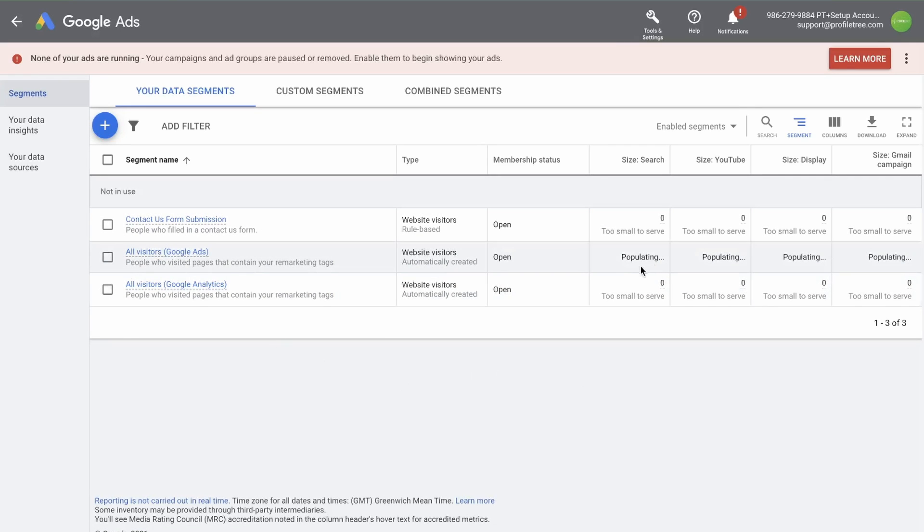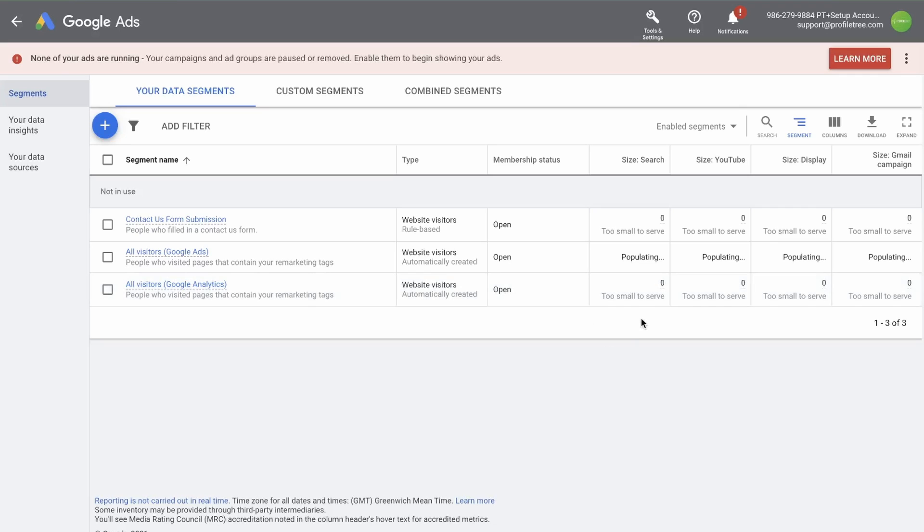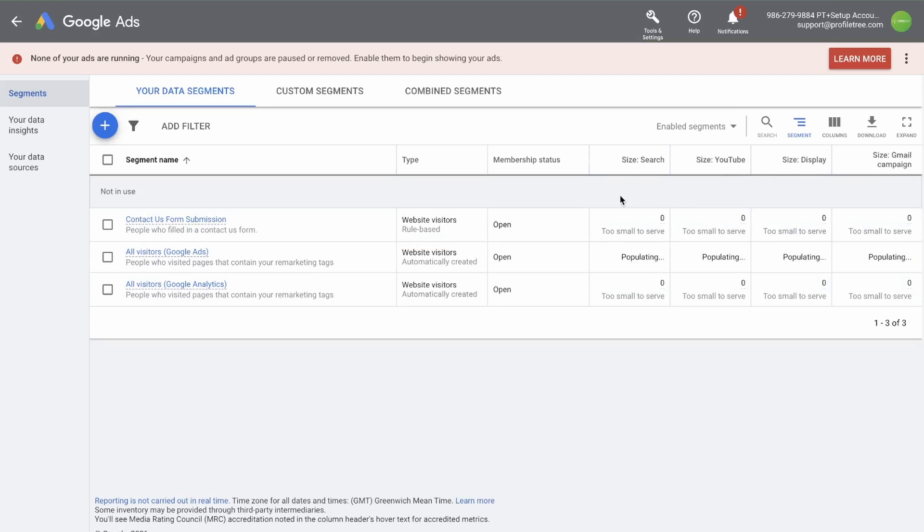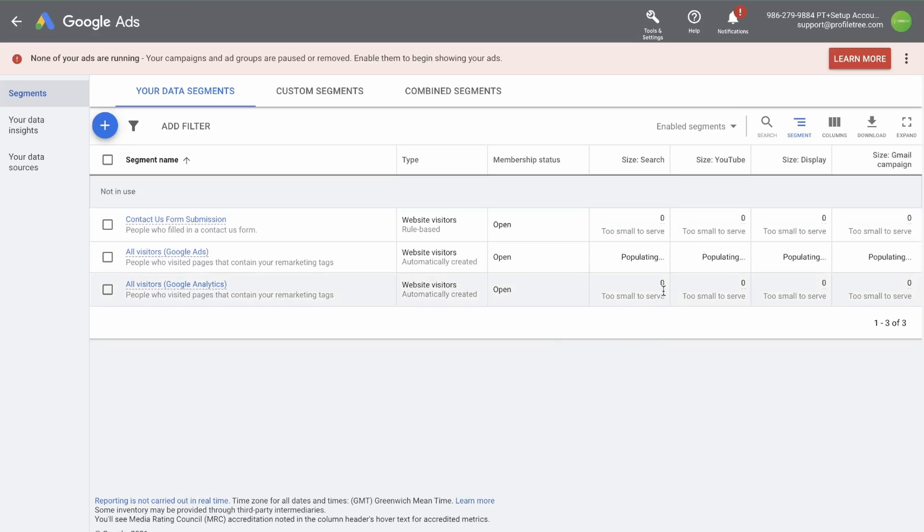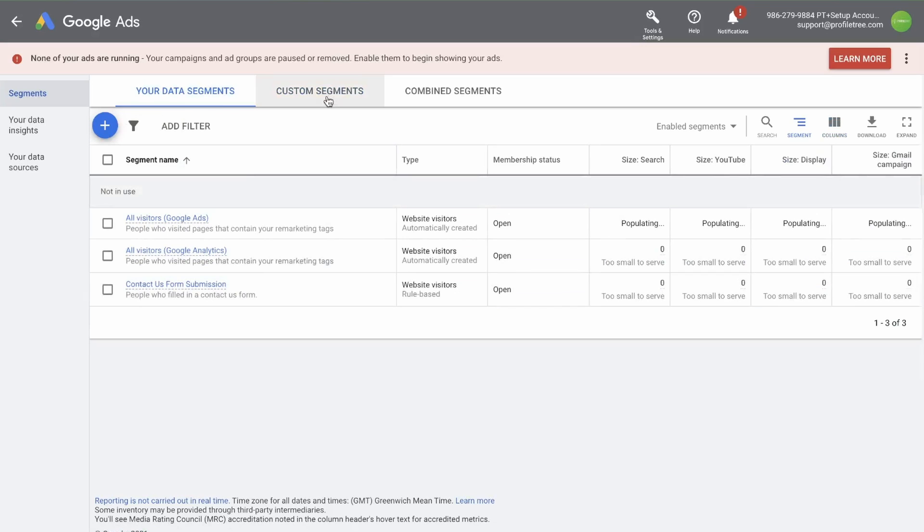This may take a while to populate if you have traffic running through your website. Keep in mind that at the moment, these are too small to serve, which means you cannot use these in a retargeting campaign. Each campaign type has a different size allocated for that audience. In search, for example, must have at least 1000 active users to serve as a remarketing audience. Once you have at least 1000 people coming through the page in your time frame, you can then use this to remarket.